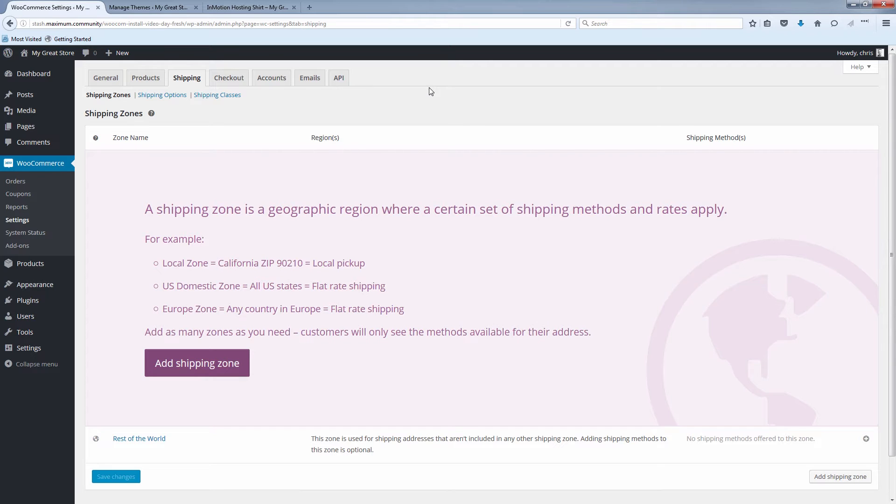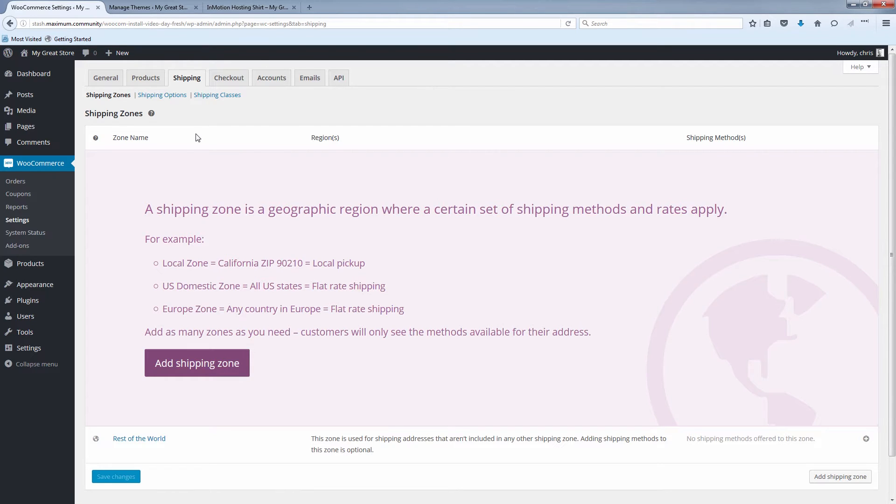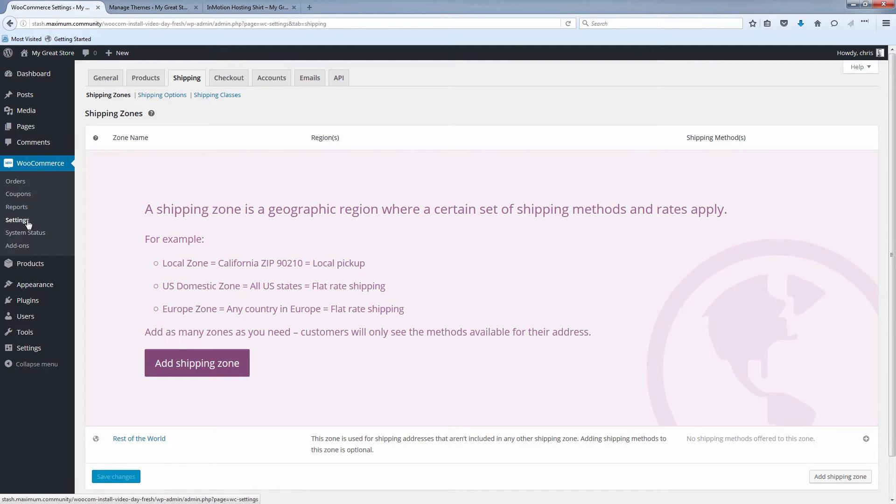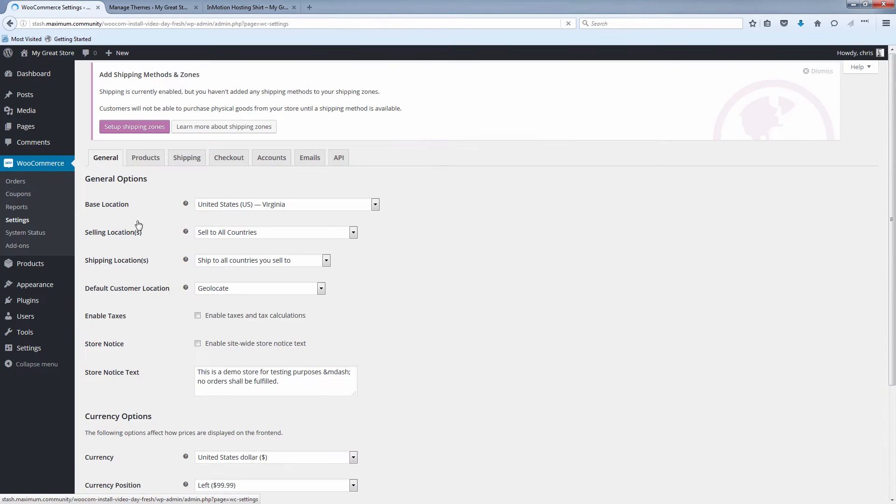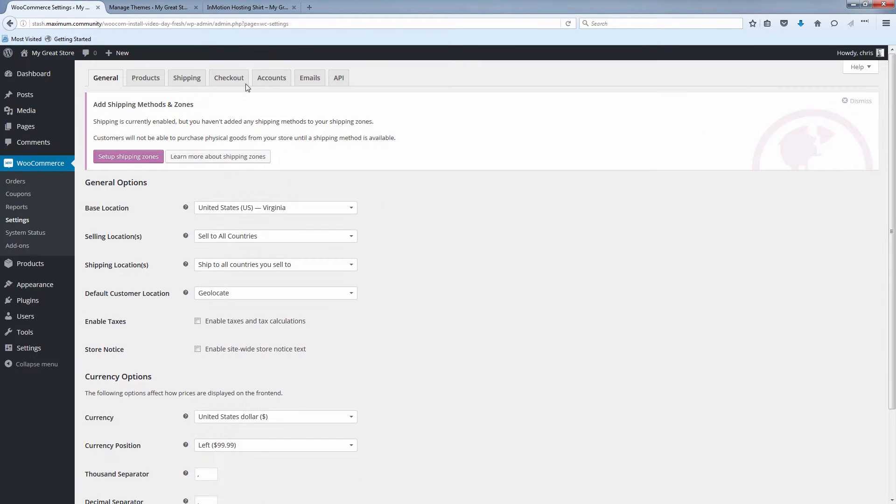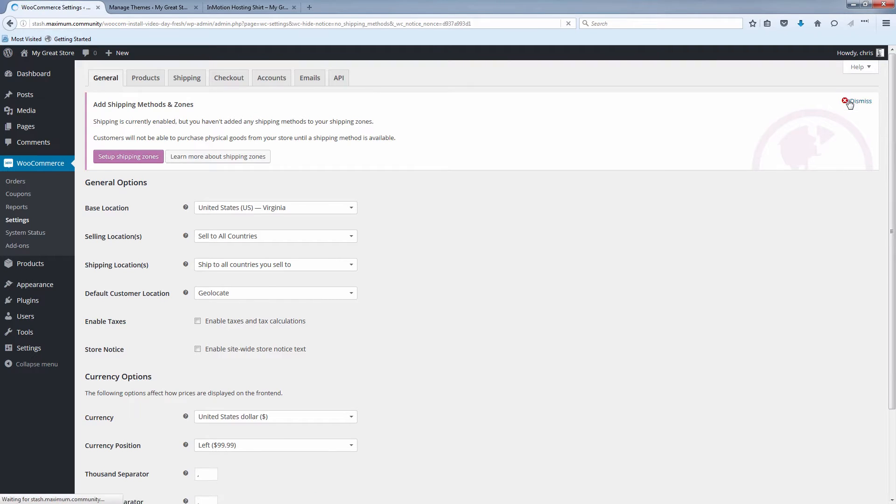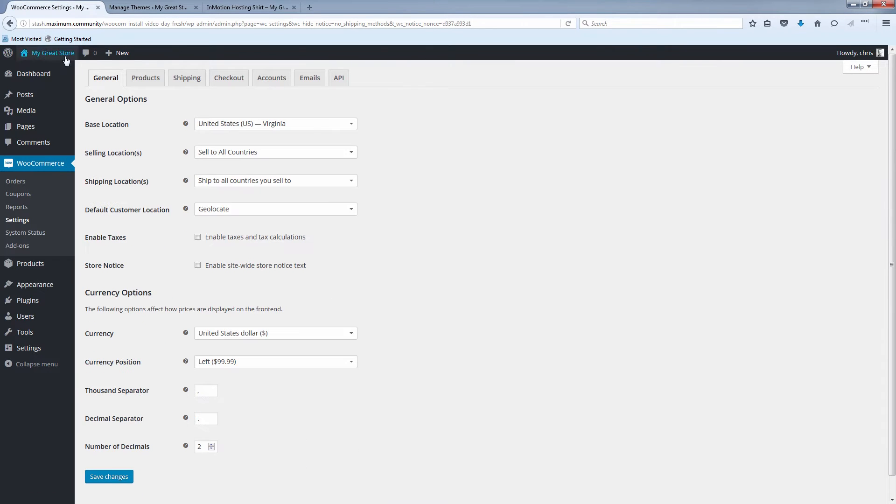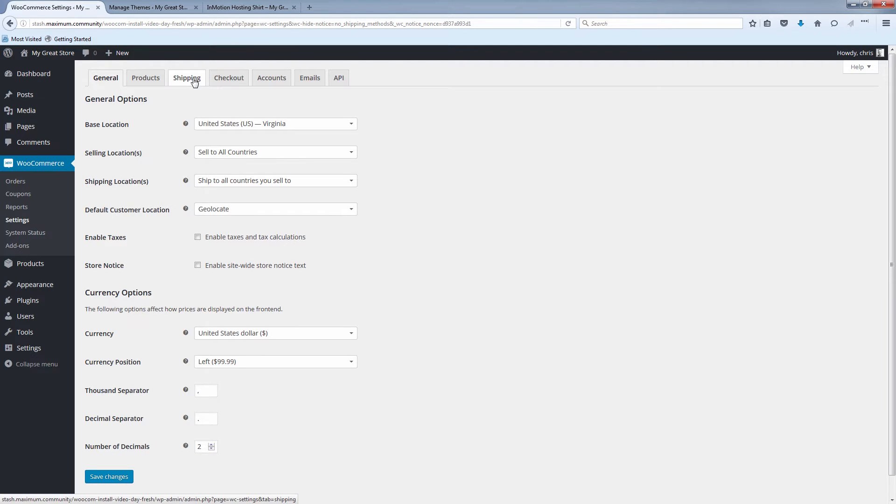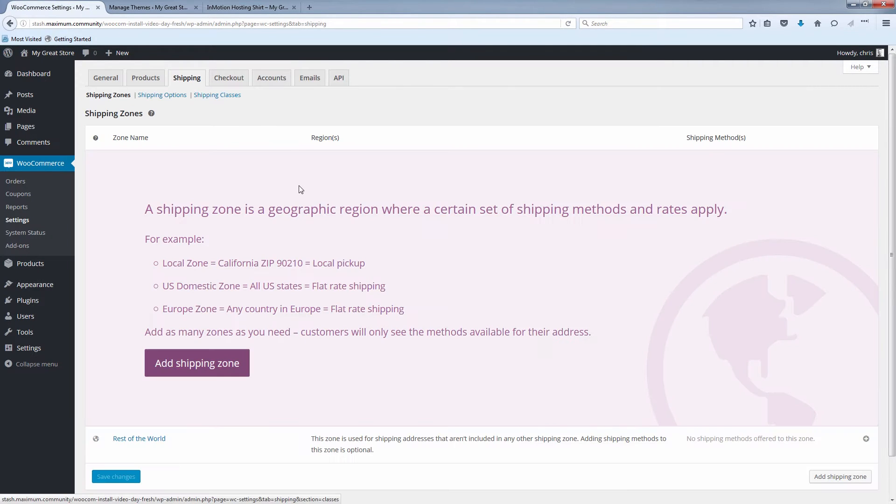And just in case if you didn't see that button or you closed that window, the way you can get to the shipping tab here is under the WooCommerce tab on the left here. Click settings, and once you've clicked on WooCommerce and then settings, click on the shipping tab. And you'll see our shipping zone menu pops up.